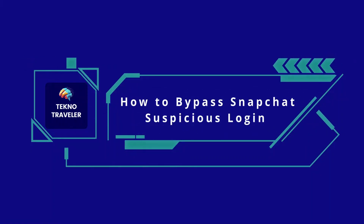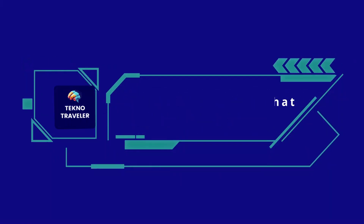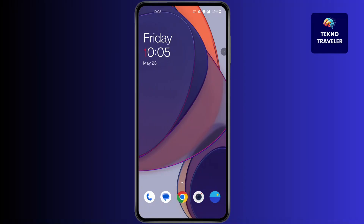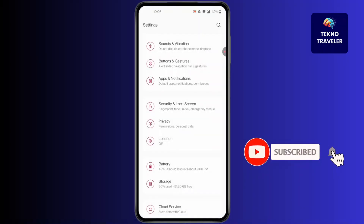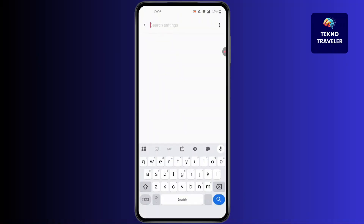How to bypass Snapchat suspicious login. Hi everyone, I'm here to assist you today. First, open Settings and click on the search button at the top right corner of your screen, then simply search